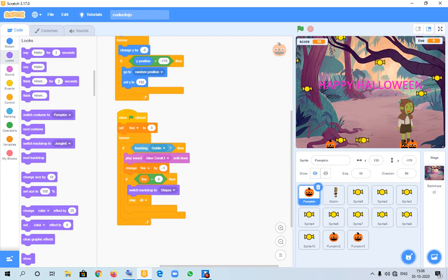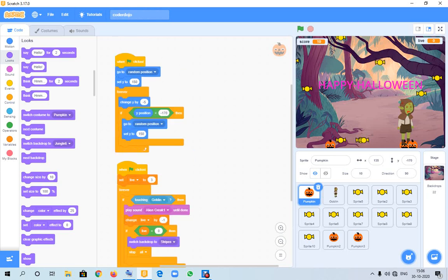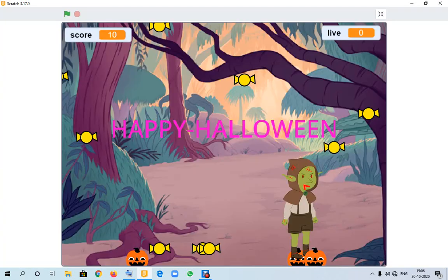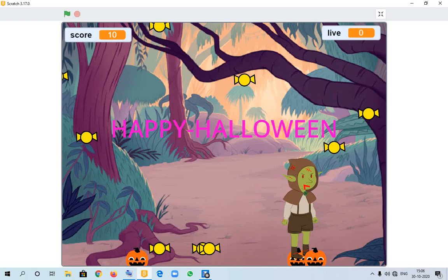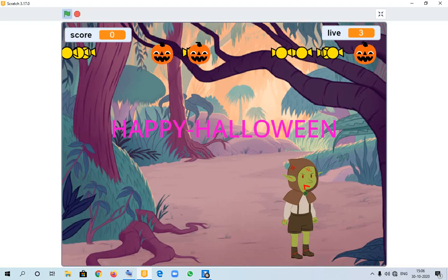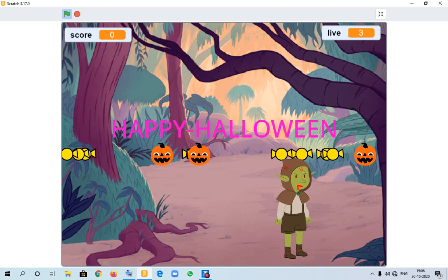Which is my game over backdrop and stop all. So let's go, I am showing you how it works. This is my goblin, this is the sprite 5, and this is the Halloween pumpkin. Now I am starting.